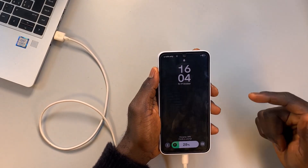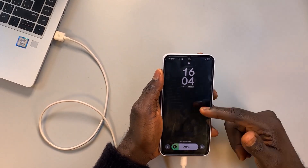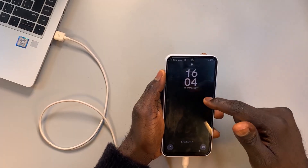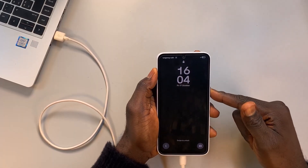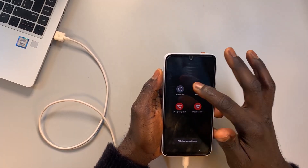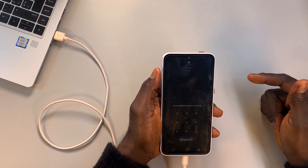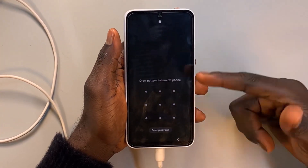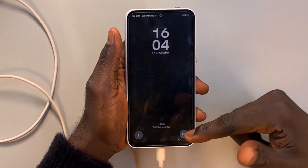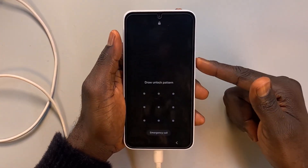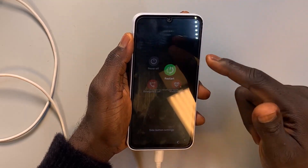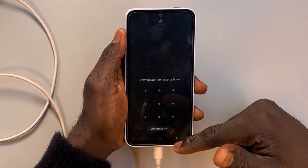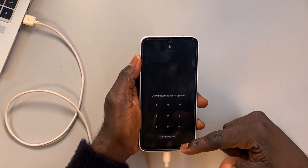Make sure the phone is charging. If I try to power off the phone, as you can see, I'll be requested to draw the pattern before powering off. The same thing happens if I want to restart the phone — it requires the pattern before it will restart.